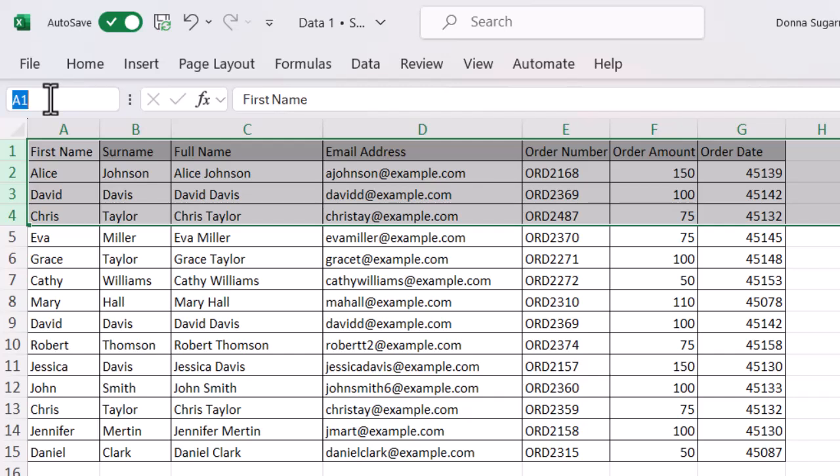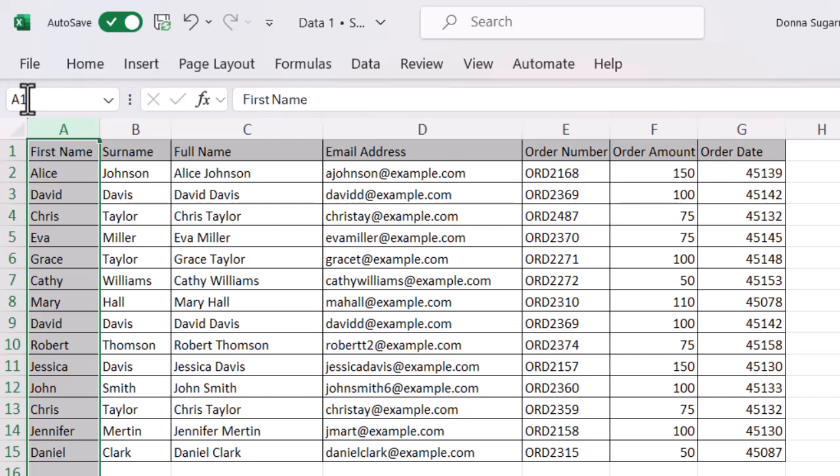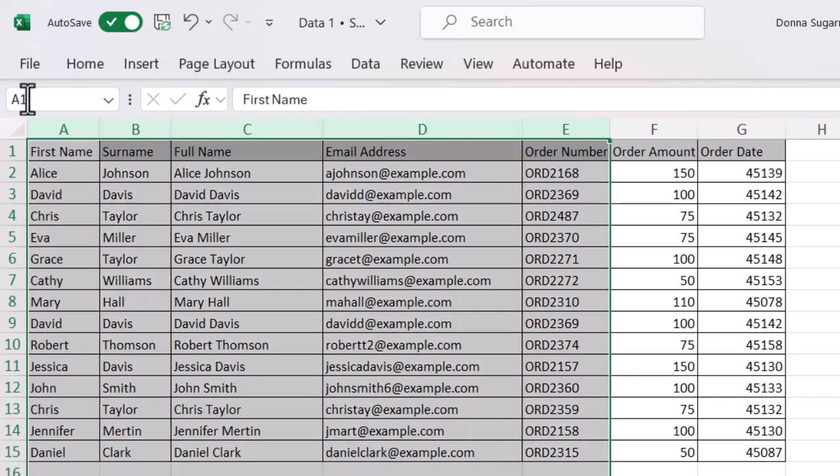It works the same with columns. So let's do A colon A, and then let's do A colon E. So a nice big selection there. Nice and easy to work with.